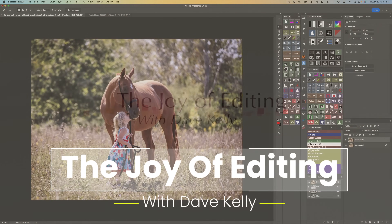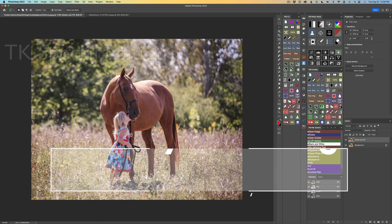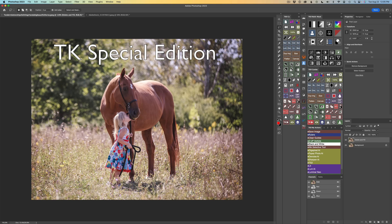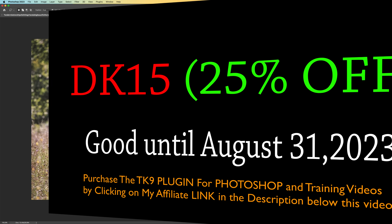Hello and welcome to the Joy of Editing with Dave Kelly. This is a TK Special Edition. I want to show you something on the Multimass panel. There is a new button right here, but this is not the hidden feature I want to tell you about. There is a hidden feature that goes along with this button and I'm really excited about it — I hope I've got your curiosity piqued.